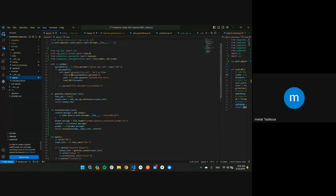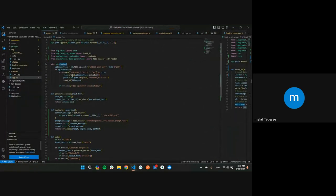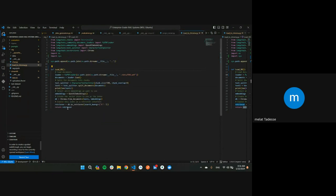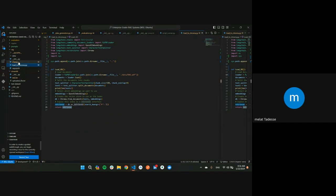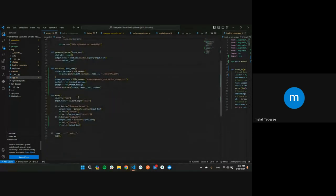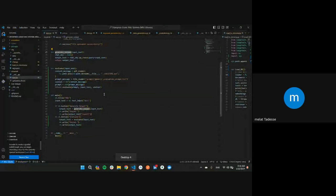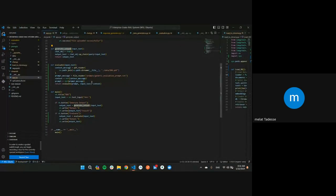For the Streamlit sidebar UI, I was able to load the data dynamically, but I didn't know how to access the retriever from that file, so I just loaded it statically. This is the generate output function that executes when the generate button is clicked. We also have an evaluate function which is currently not working.